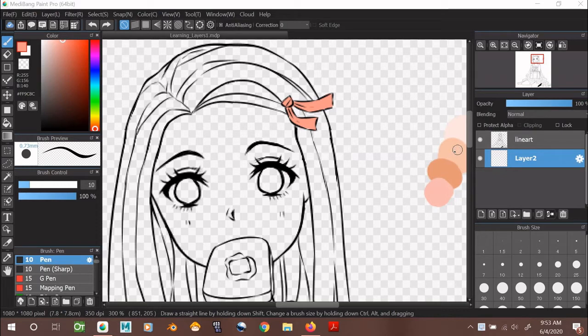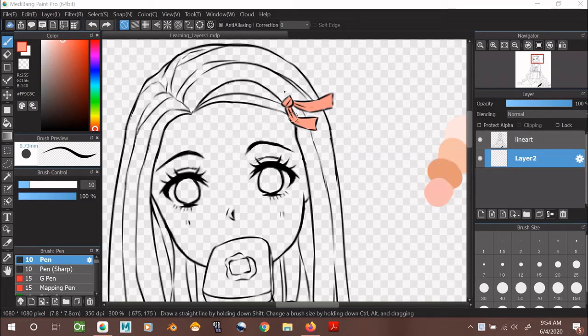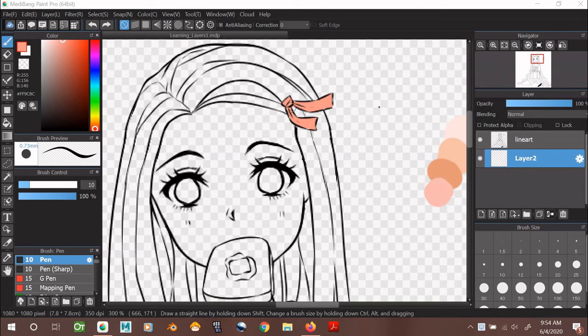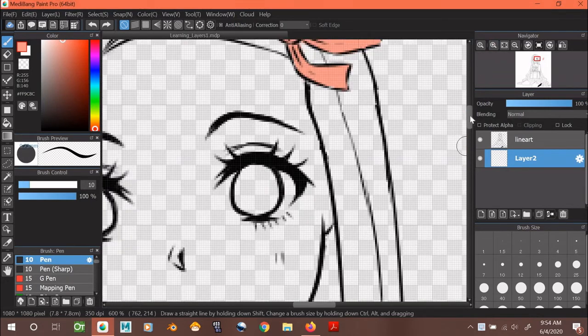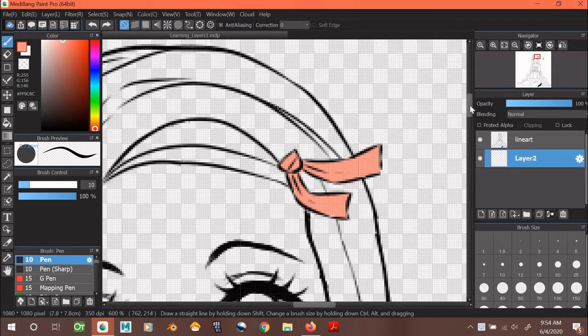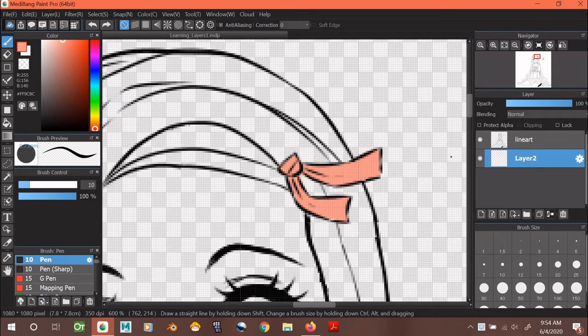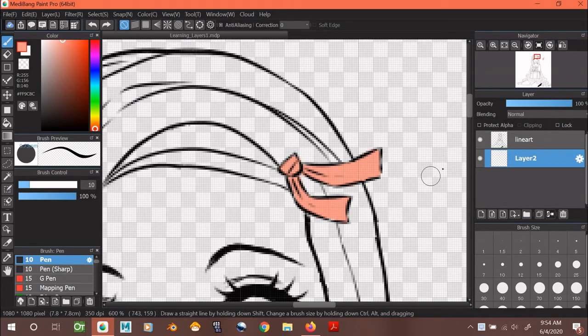Here's my lineart. I'm going to zoom in because I want a better view of the bow. As you can see, the pink looks kind of flat and boring. So to spice things up, I'm going to shade her bow to create some sort of dimension.